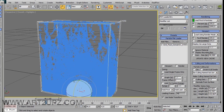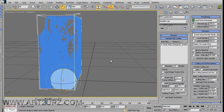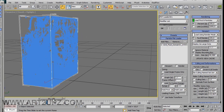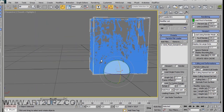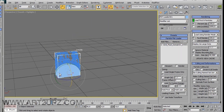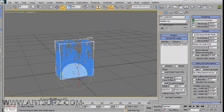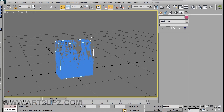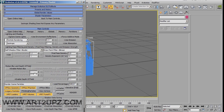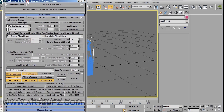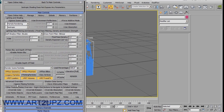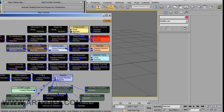Now you can see the same animation and the same particles. Now we can render these particles. For rendering it is very important to create a light. When you create the light you can see the particles. If you don't create a light you cannot see the particles. To create a light, go to the Krakatoa GUI and choose from the schematic view.